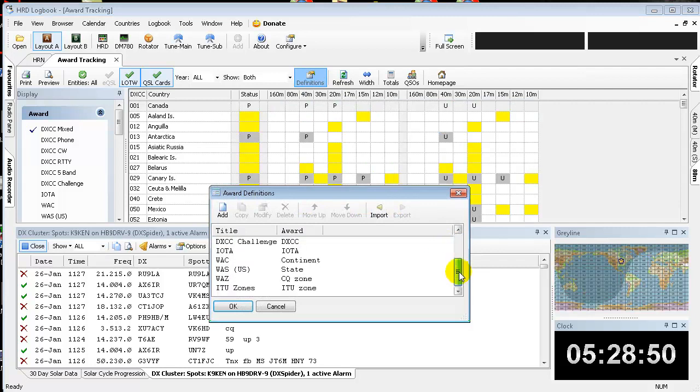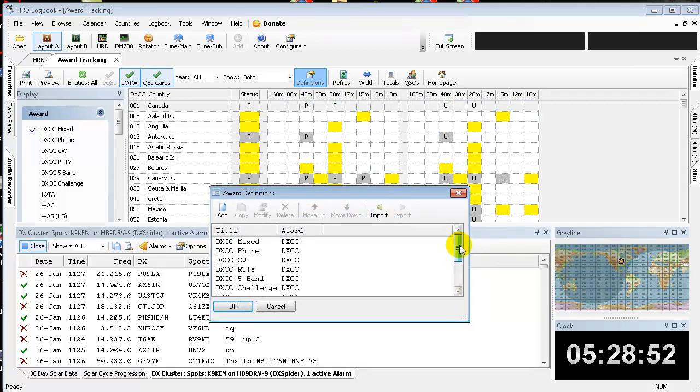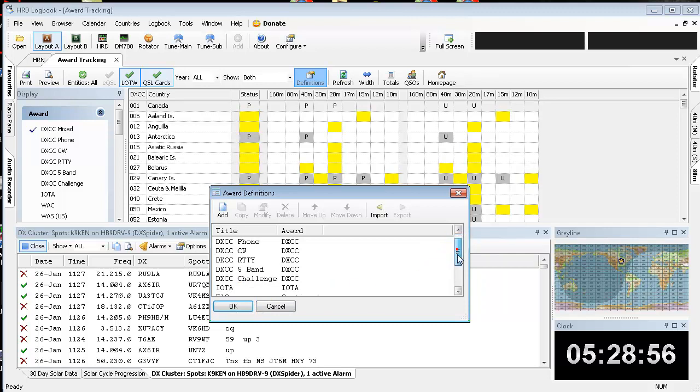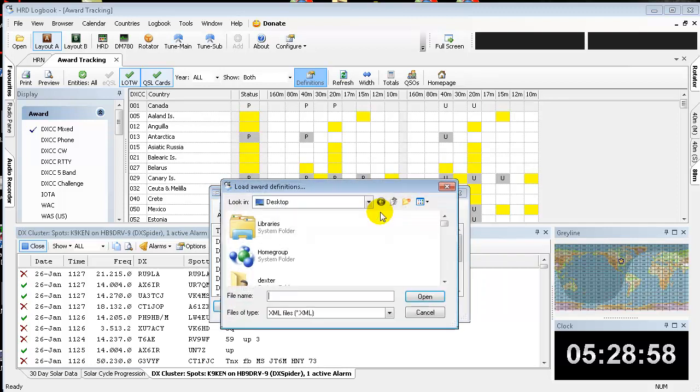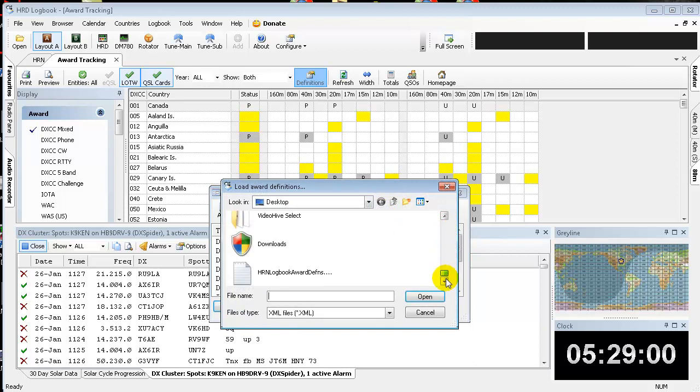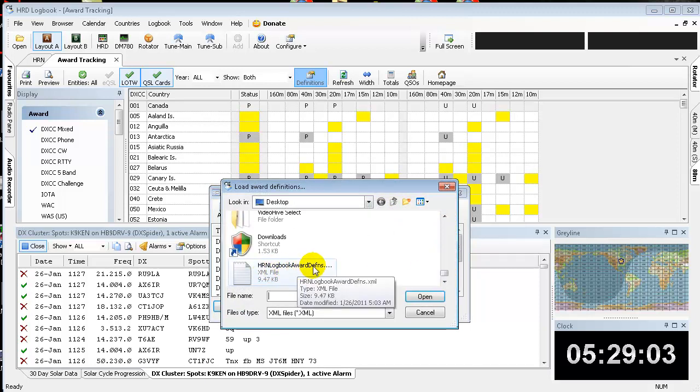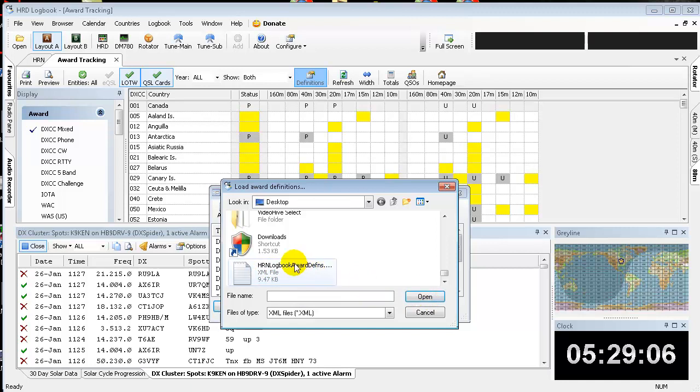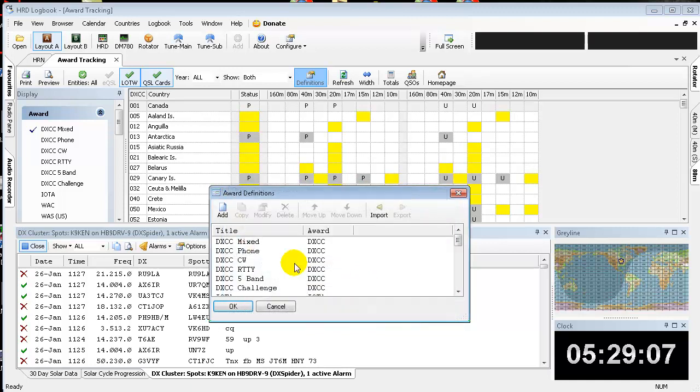And you'll see the list here has the standard Ham Radio Deluxe award listing. So you're going to want to go to Import, browse for the file you just downloaded. It's hrnlogbookawarddefinition.xml. So go ahead and click that and install it.